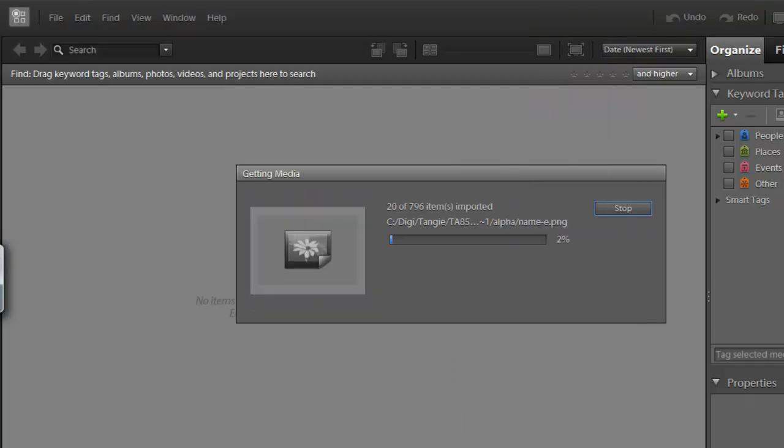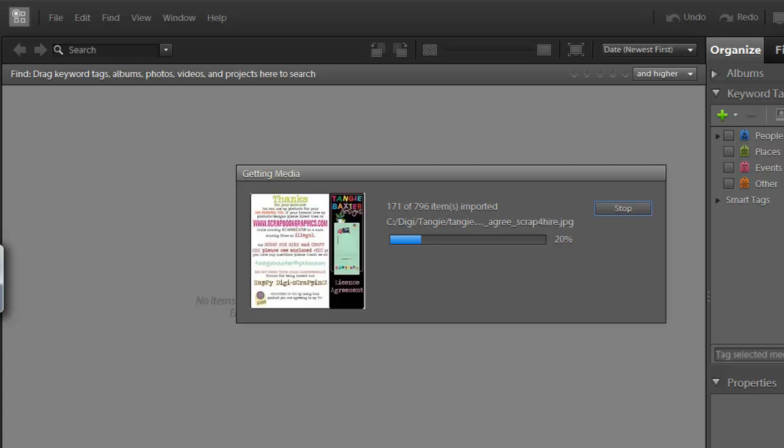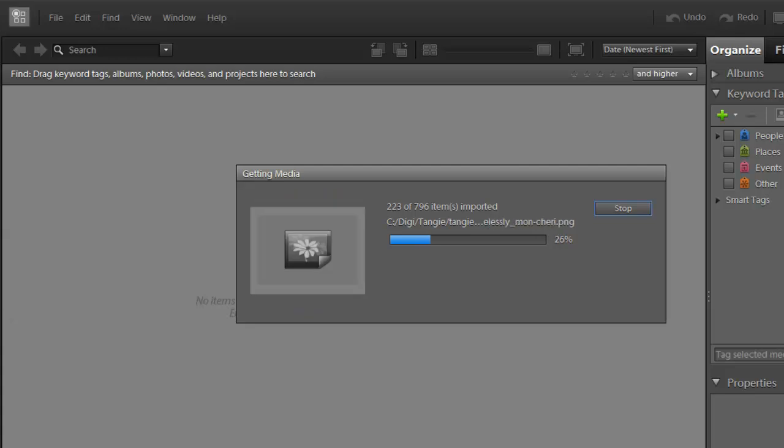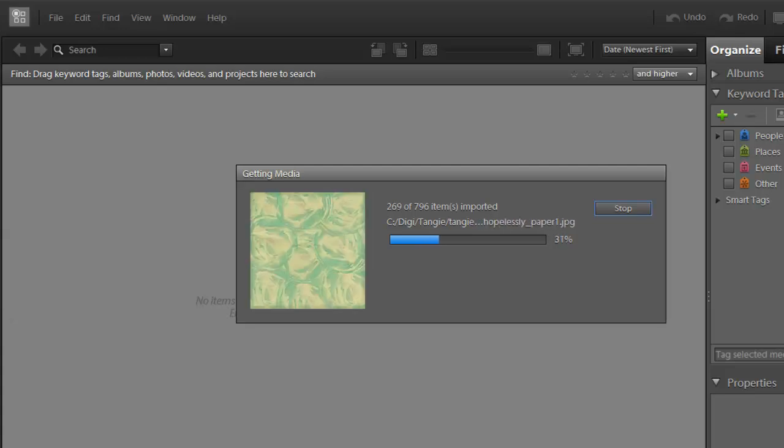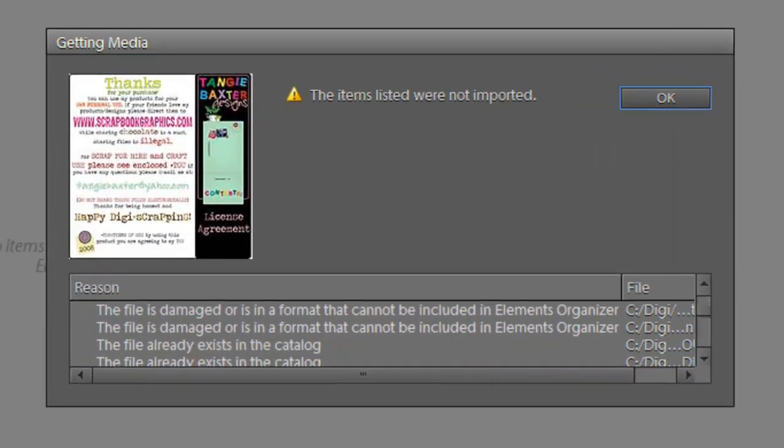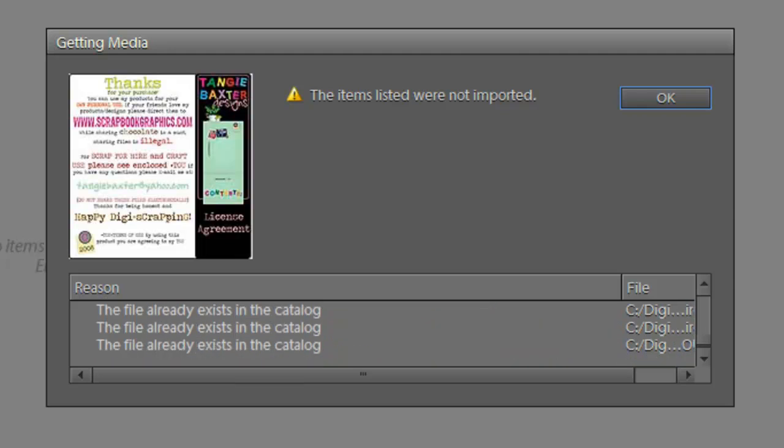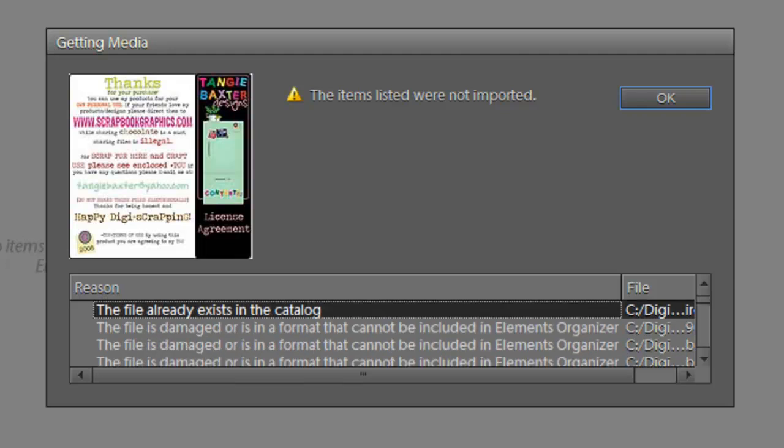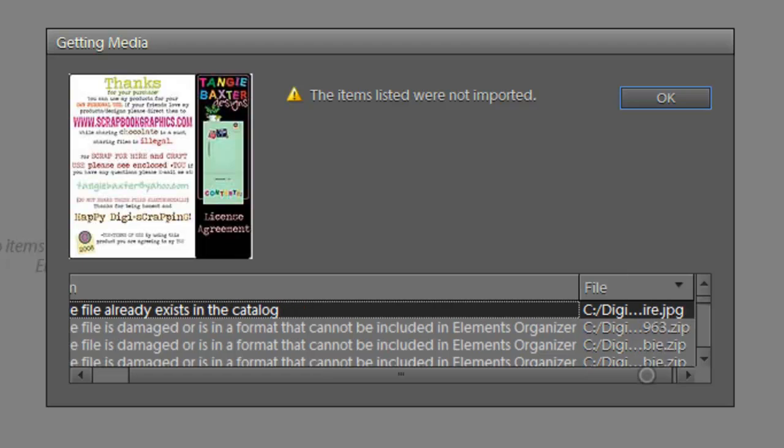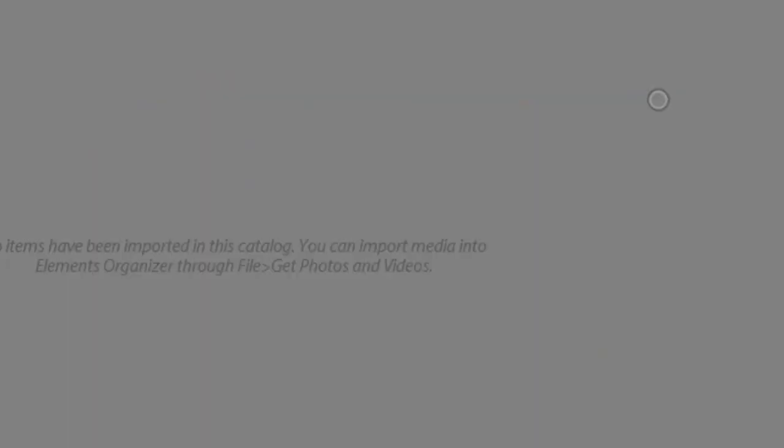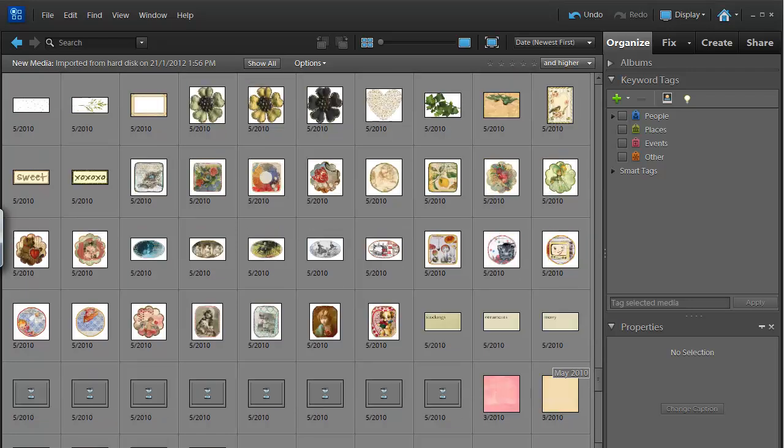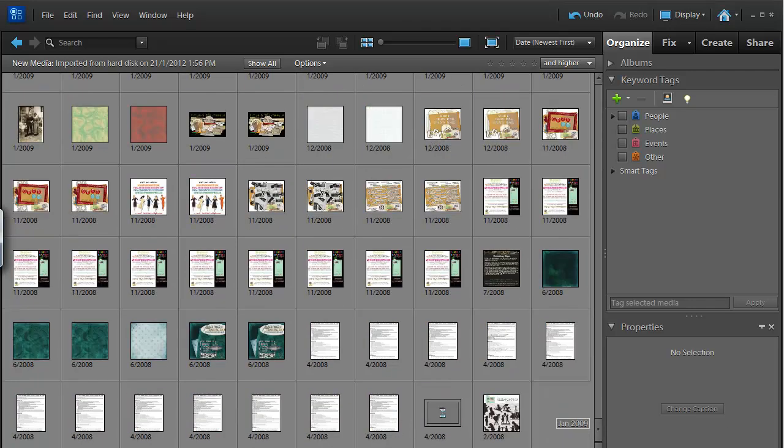Now, it's going to run through and import every single piece of digital scrapbooking goodness from this folder. Now, it gives me a warning list here of all the files that haven't been imported. These could be duplicates, text files, zip files, any files that Photoshop Elements can't handle. I generally don't worry about that, and just click OK. Now, you can see I've got a great range of digital scrapbooking supplies.